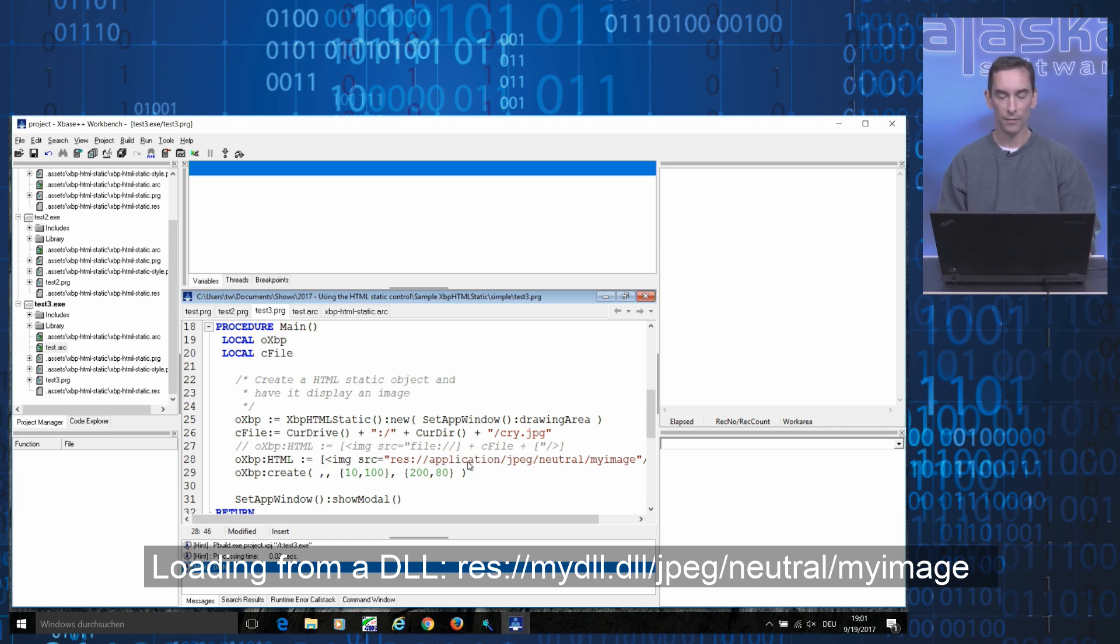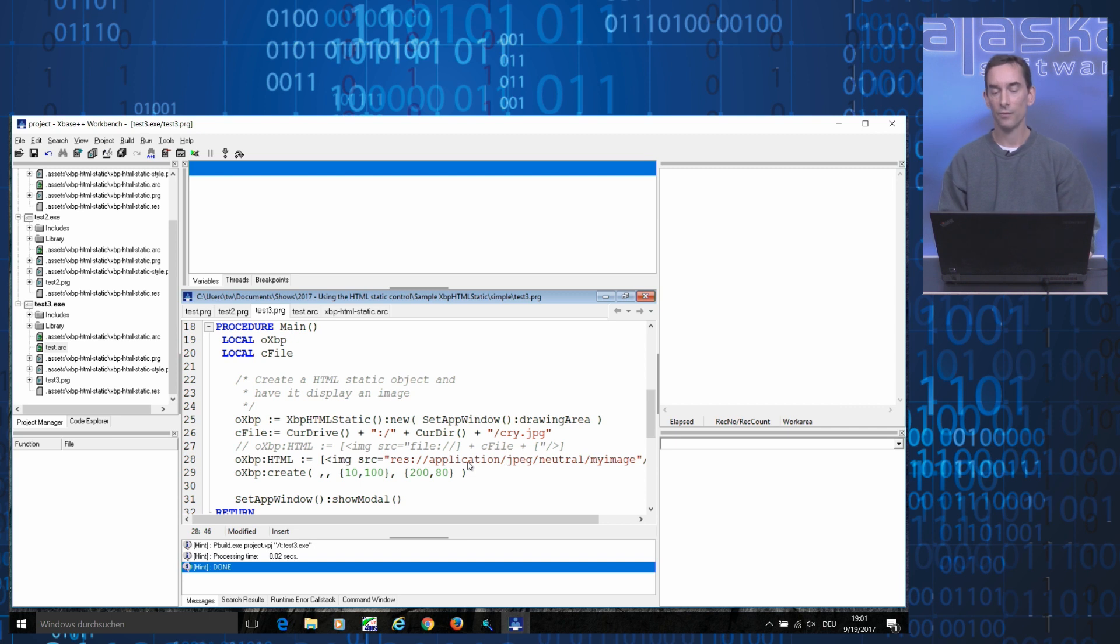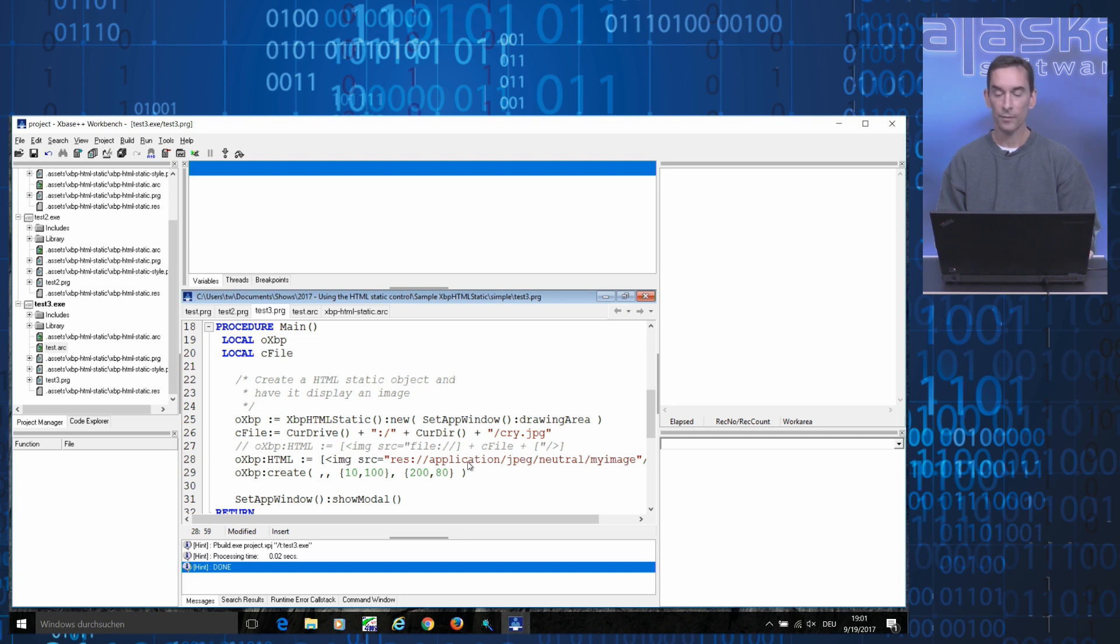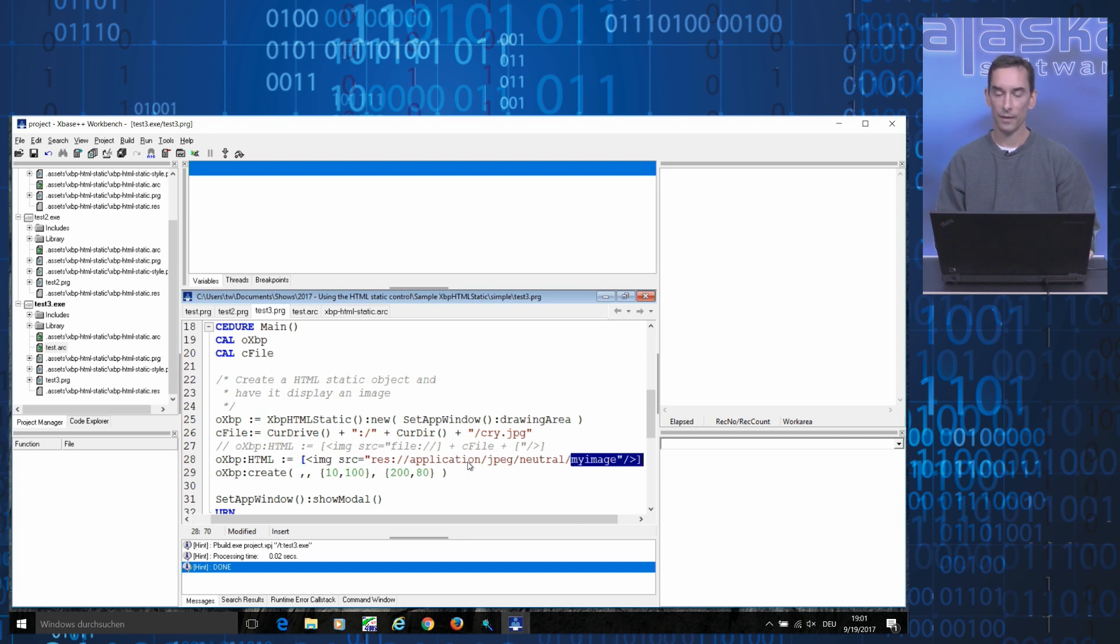And that the image is defined in a resource section labeled .jpg. The resource's name is defined at the last position here, and it's my image.